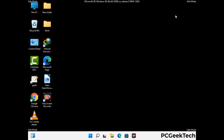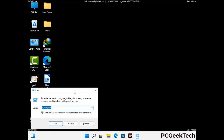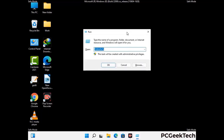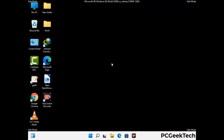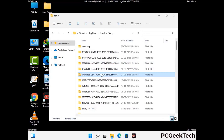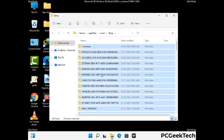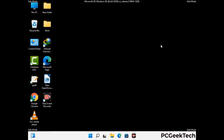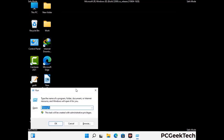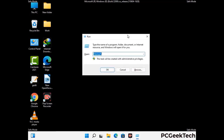Again press Windows and R buttons together to open the run box. Type in %temp% and press OK. Select all the files and folders and delete them completely from your system. Then again press Windows and R buttons, type in temp and press Enter.